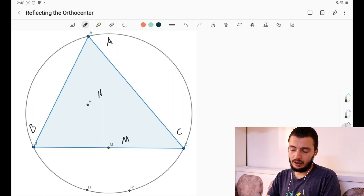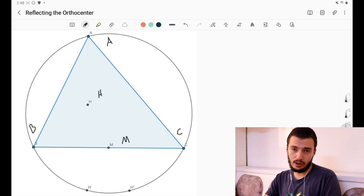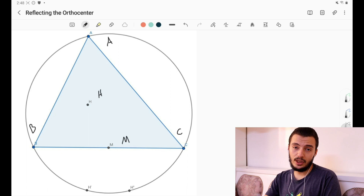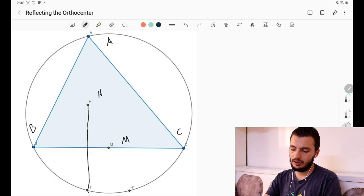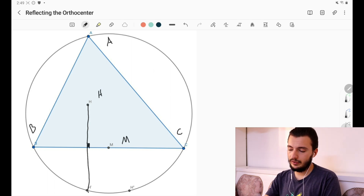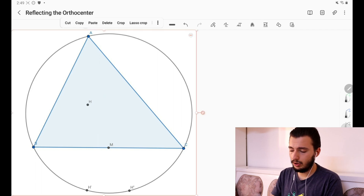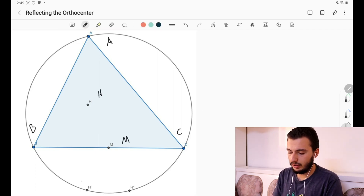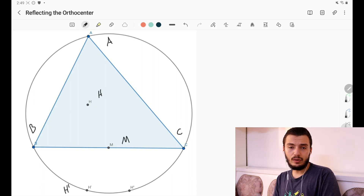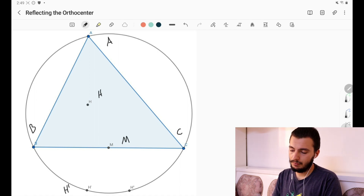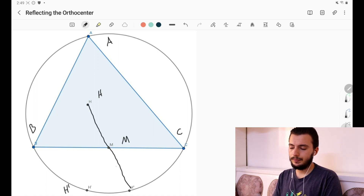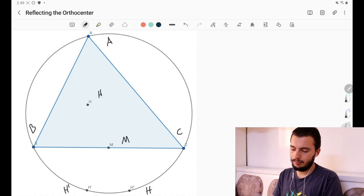These two points are the reflections of point H. The first point, H prime, is the reflection of H over side BC. The second point, H double prime, is the reflection of H over the midpoint M.